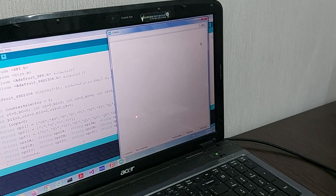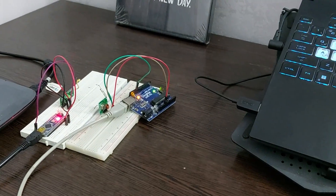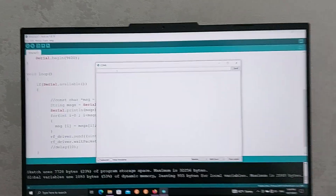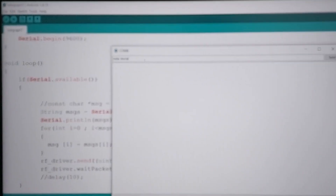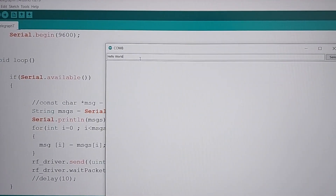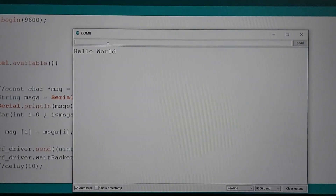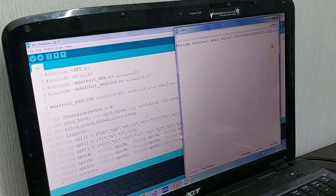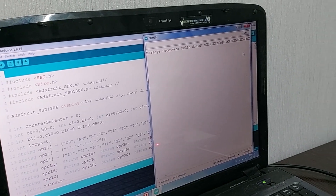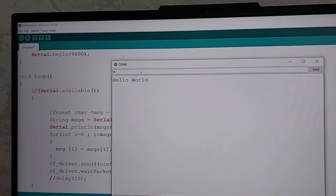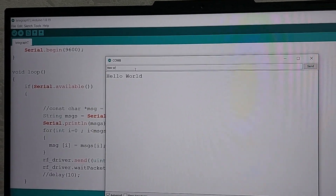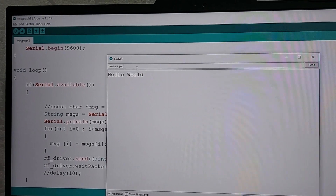Here, I have connected my old laptop to the receiver and the transmitter to my new laptop. Now, whatever I type in the sender, I can receive in the receiver. Be careful that you can only send 500 characters.